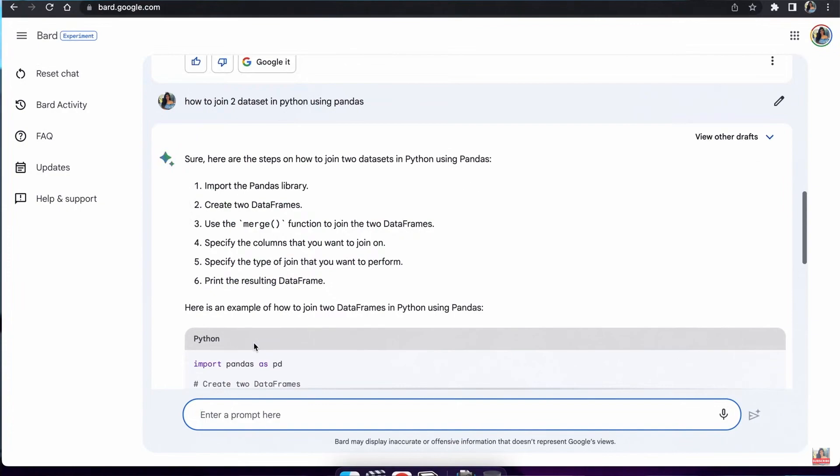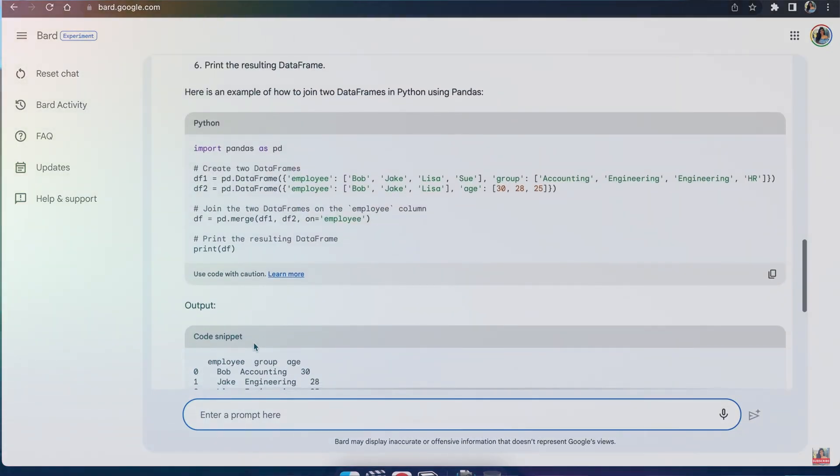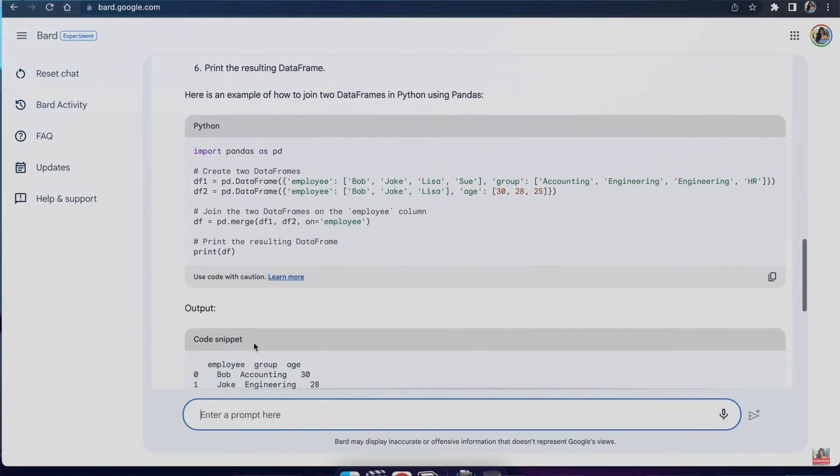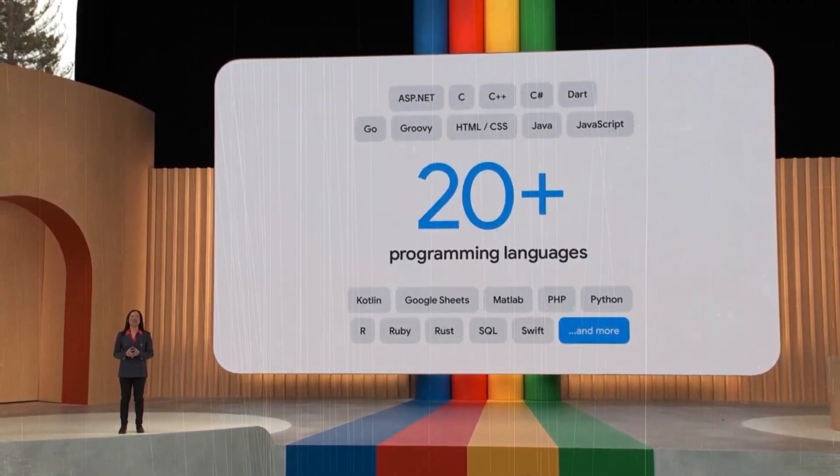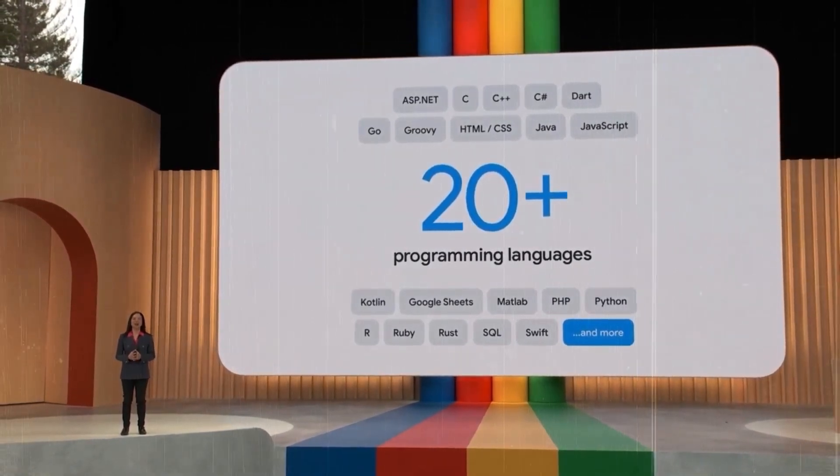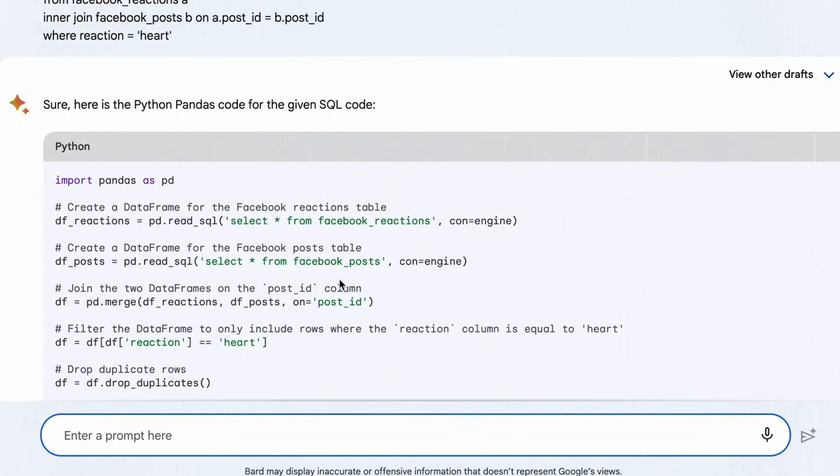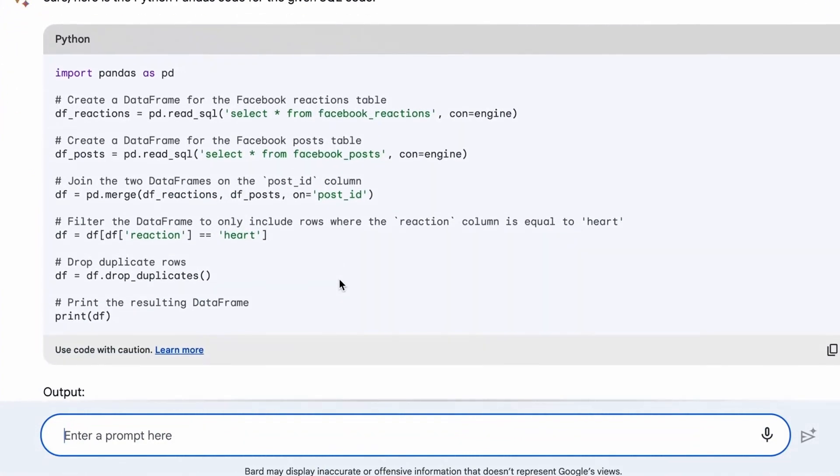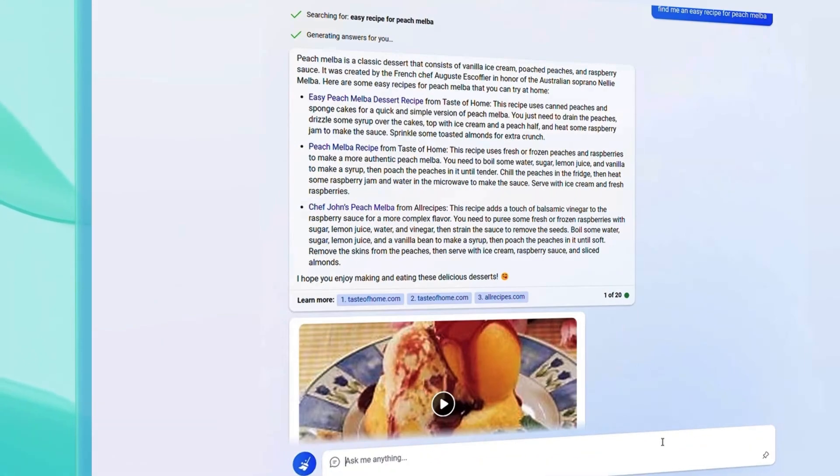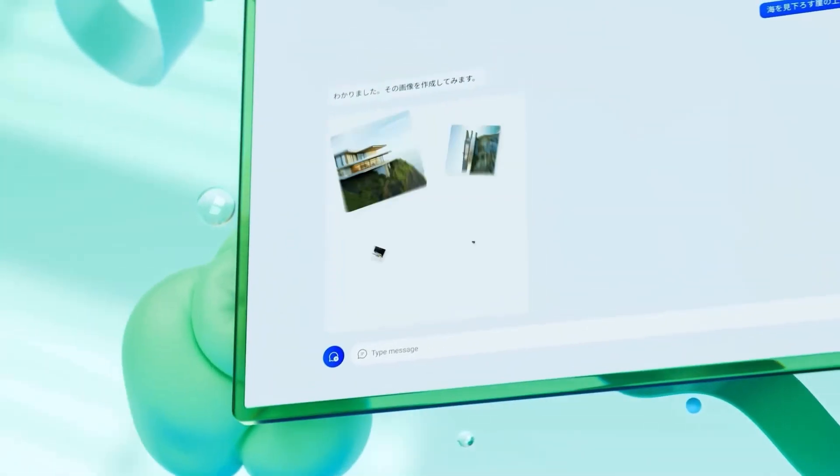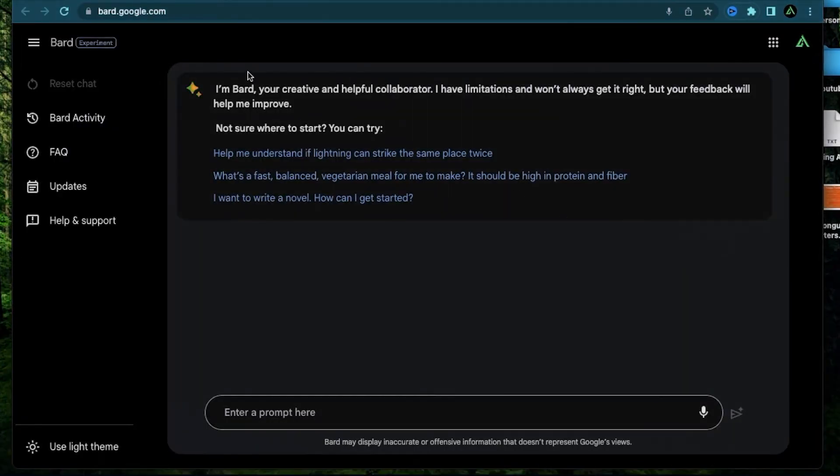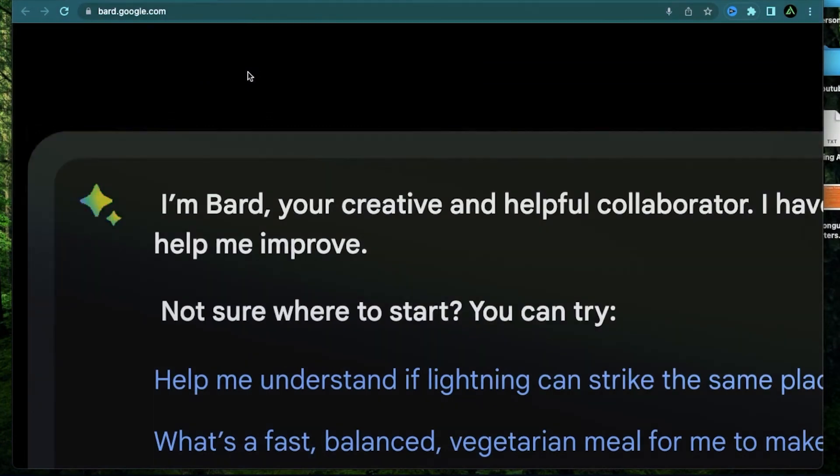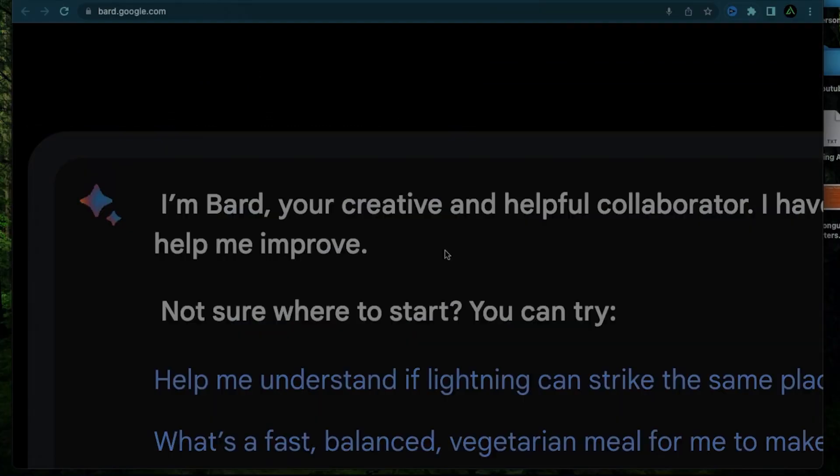For those who might doubt Bard's reliability, thinking I can't get the code to work, it's worth acknowledging that this achievement is quite impressive. Just a year ago, Google didn't have a large language model like this, and now they've created a product with advanced coding capabilities despite fierce competition. While Bing's multimodal capabilities are expected to be outstanding, it's fascinating that Google, who was once lagging in AI, has become a tough competitor to ChatGPT.